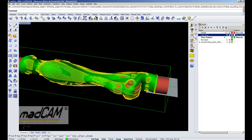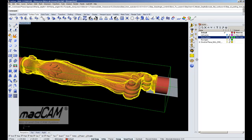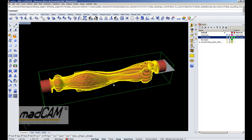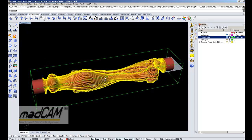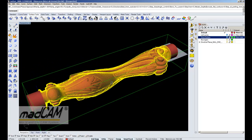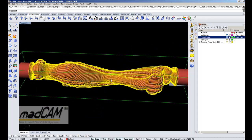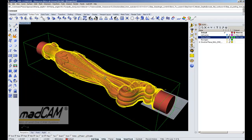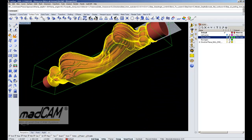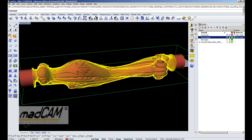And there we have the toolpath. We can hide the drive surface — it will stay in memory until we select another drive surface or re-select the model. This is the planar finishing toolpath.